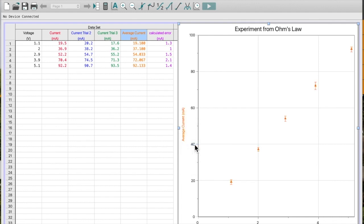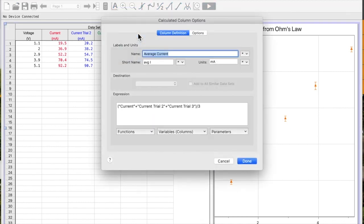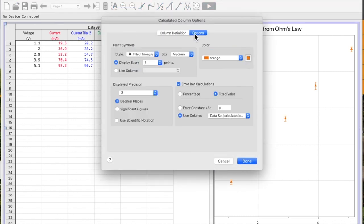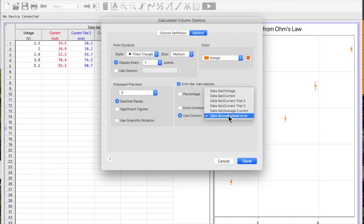And now, I have an error differing every single time. So if I double click on here, if I go to Options, you can see I've actually calculated this already. It's a fixed value, and I have here Use Column, My Calculated Error.